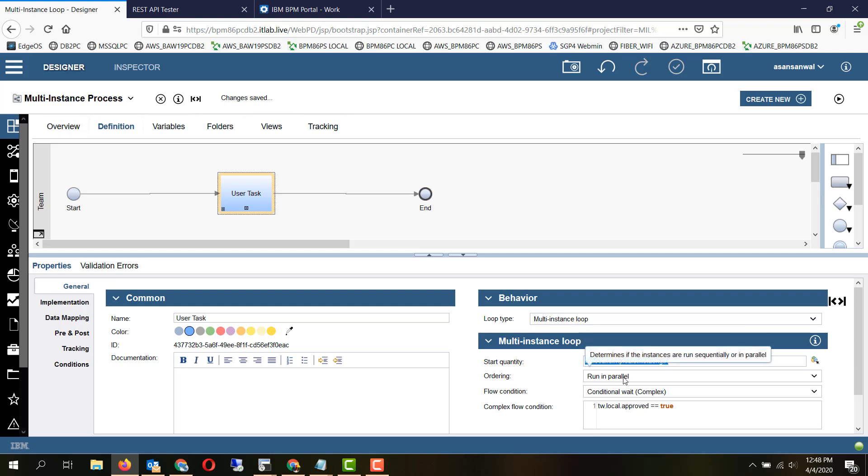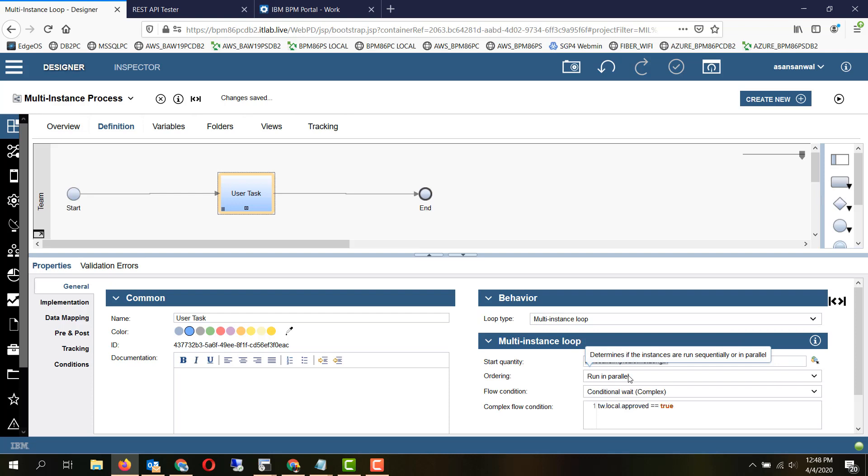And then ordering can be run in parallel or run sequential. Generally parallel run is preferred whenever we want to launch n number of tasks parallelly.